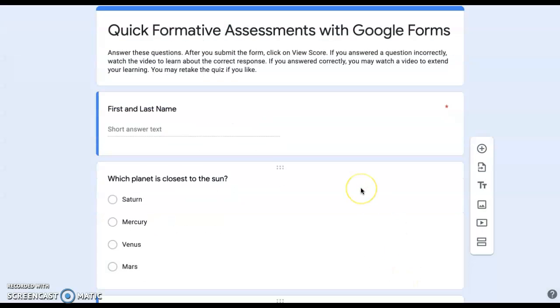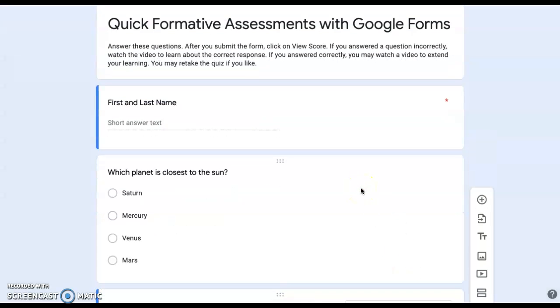Turning your form into a quiz allows you to add point value, feedback, and allows the questions to be auto-graded.